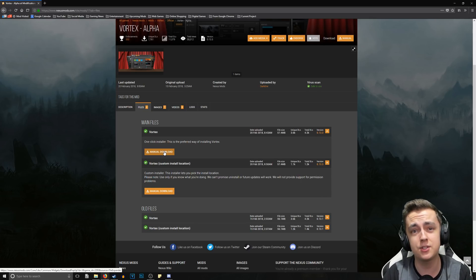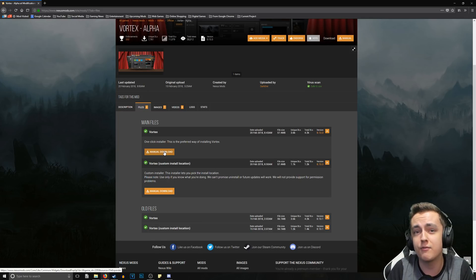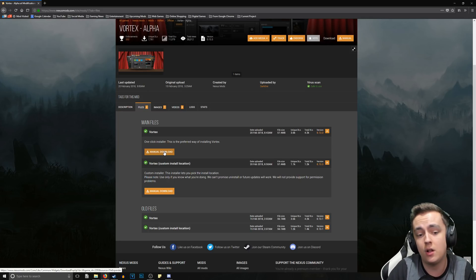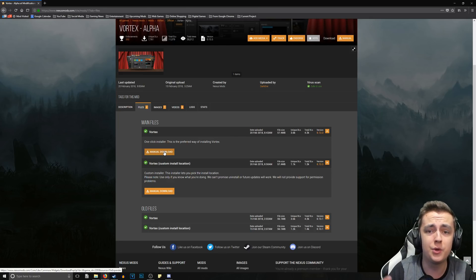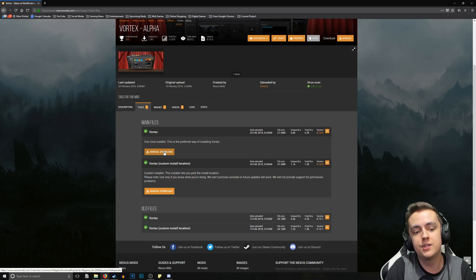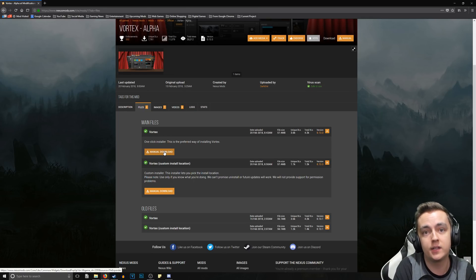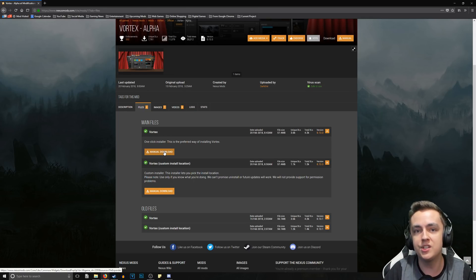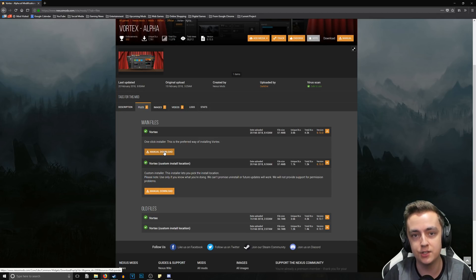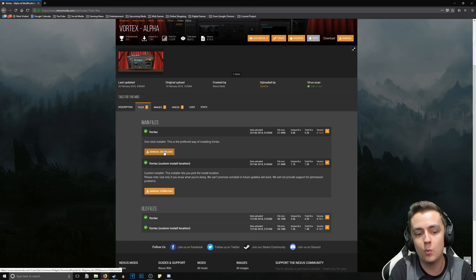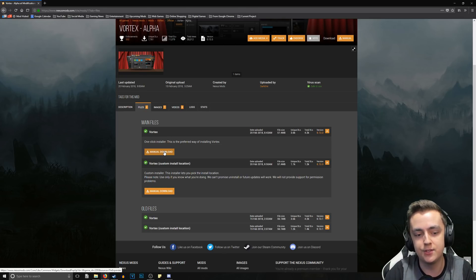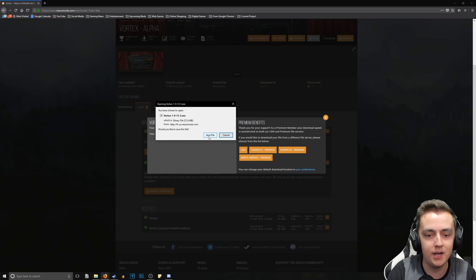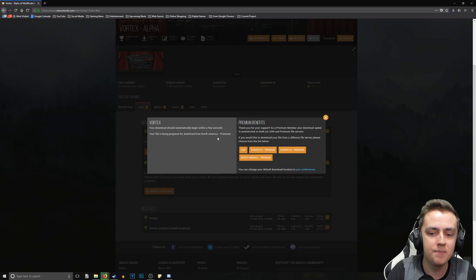On the one-click installer, you could also do a custom install location which will allow you to install Vortex to whatever directory you want, but we're going to go with the one-click installer because it won't have any future issues with updates and uninstalling. So I suggest everyone use the one-click installer to simplify the process. But you can still change where mods are downloaded and installed - you don't have to worry about that. It's just choosing where Vortex itself is installed. So let's go ahead and click that Manual Download button and we'll just save the file.